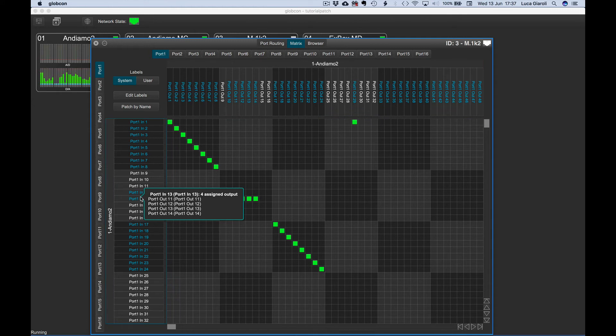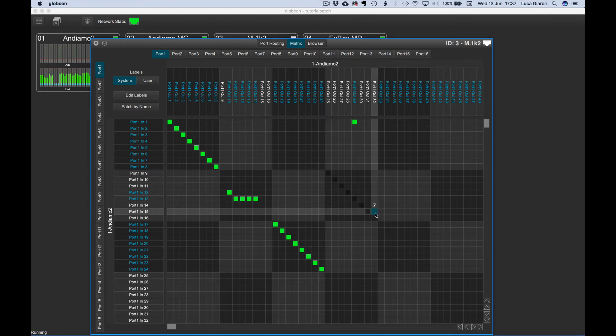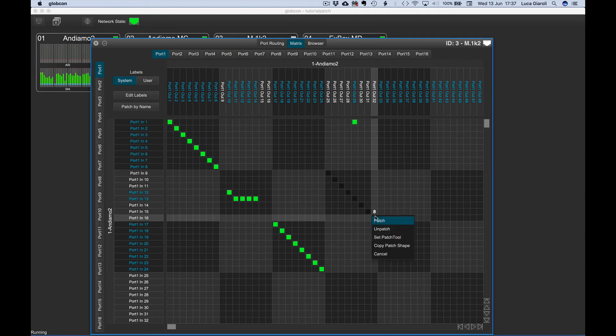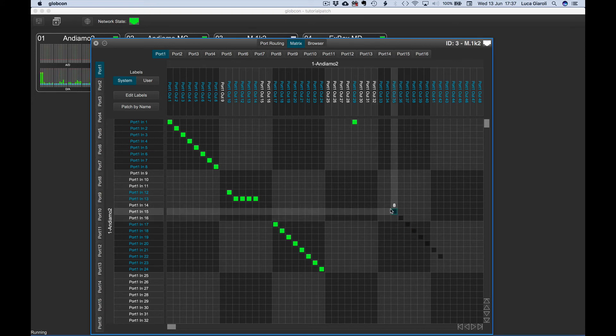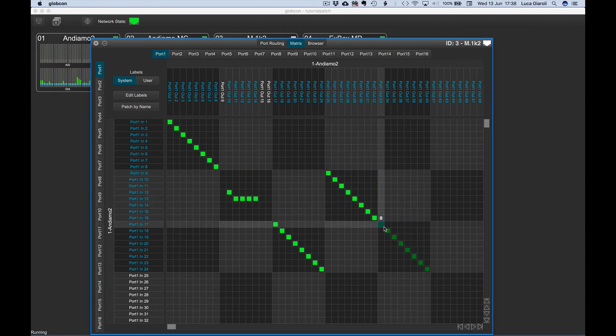Both user and system labels are displayed at the same time. We can set a patch tool to quickly repeat the same patch sequence on several outputs. Click and drag, selecting the desired number of channels, for example eight. At mouse release, select set patch tool. We can now move the mouse pointer and patch eight channels at a time with a single click.